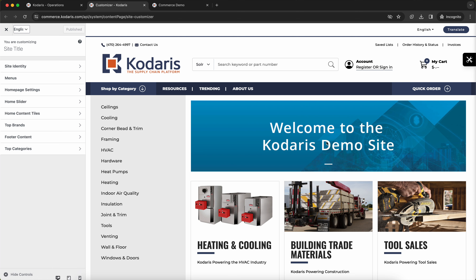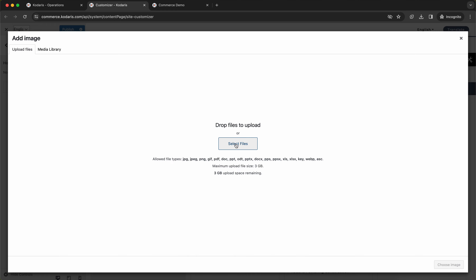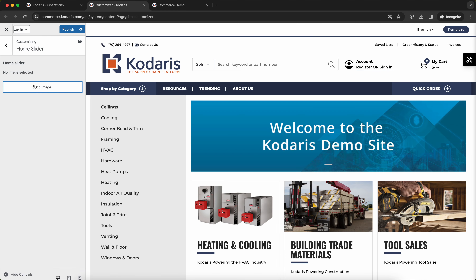To update the slider, we'll want to go to the home slider section here. We can delete out this default and let's add our own. First you'll need to click Add Image here.